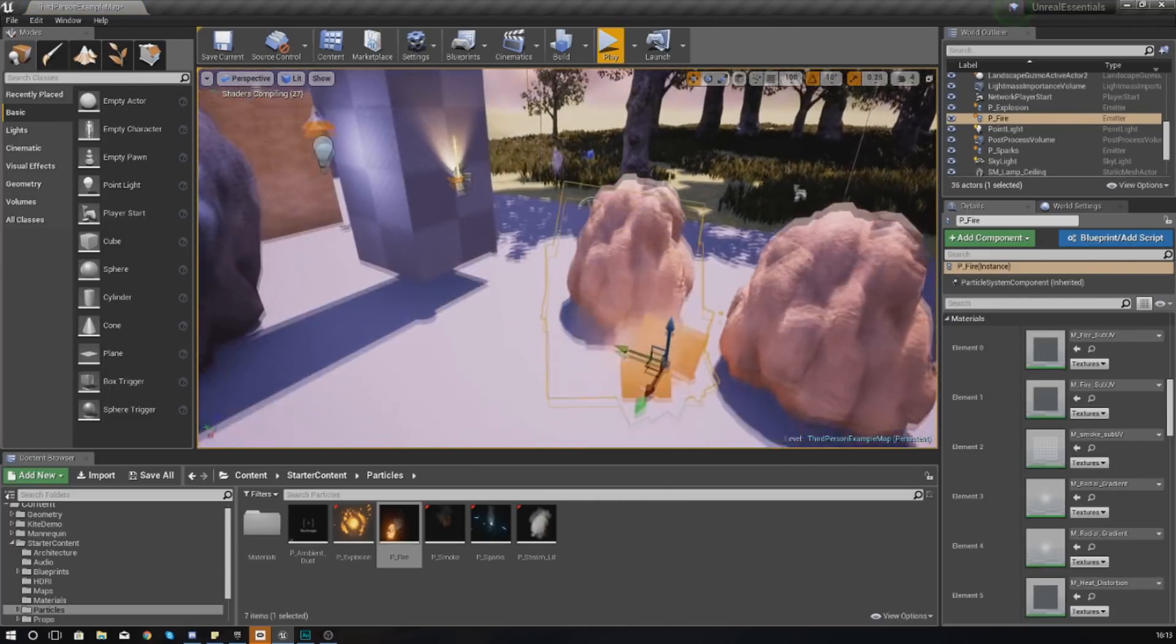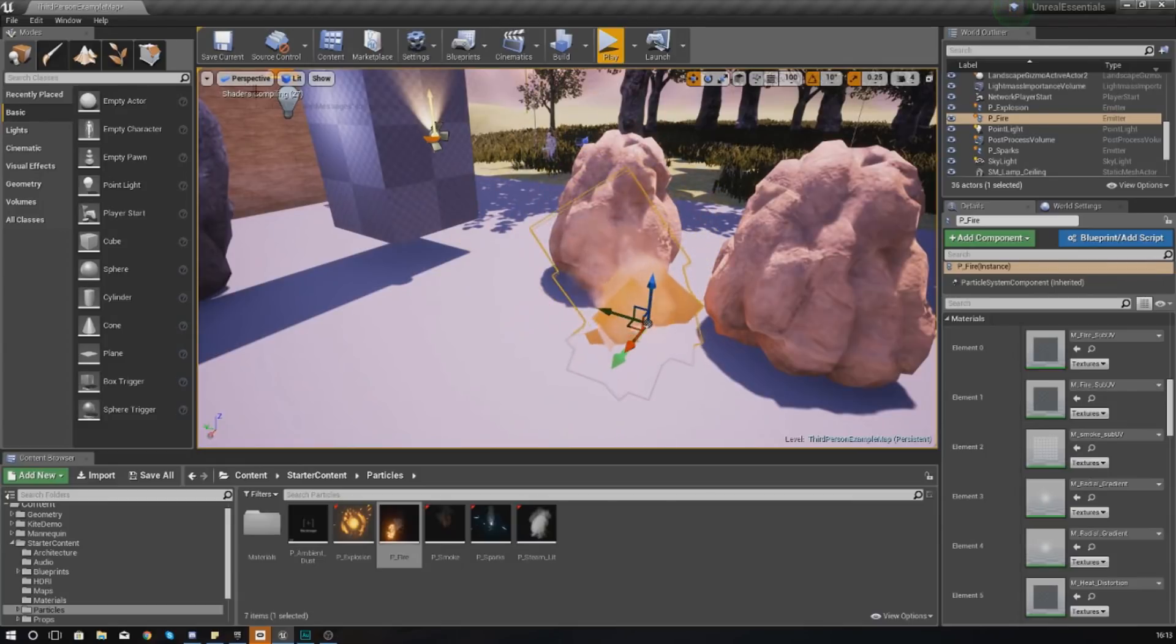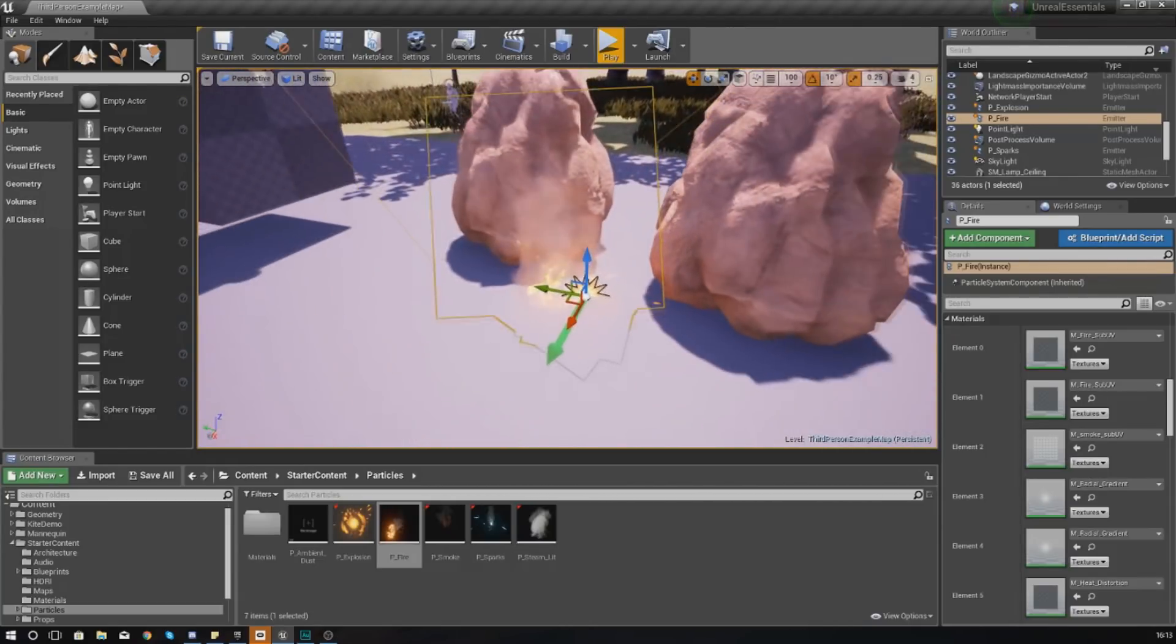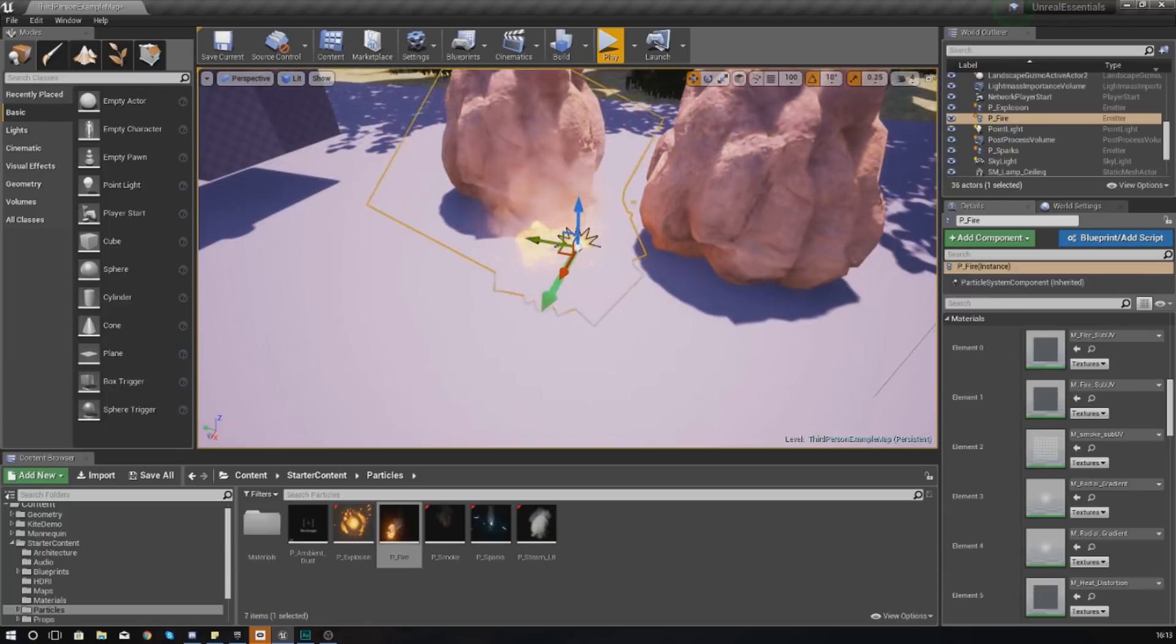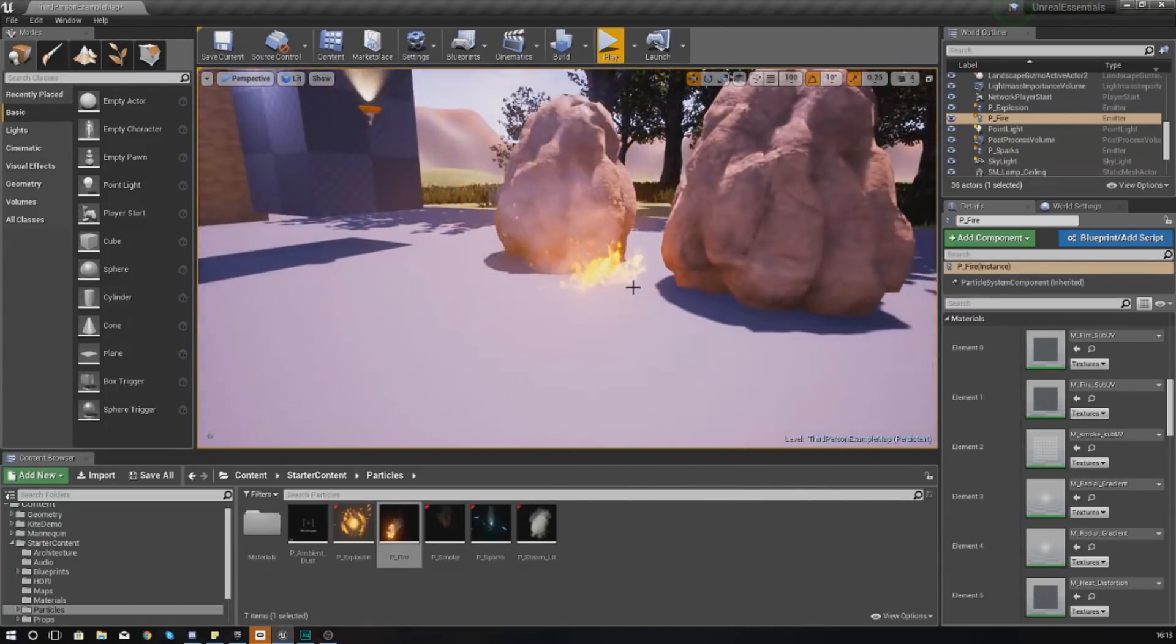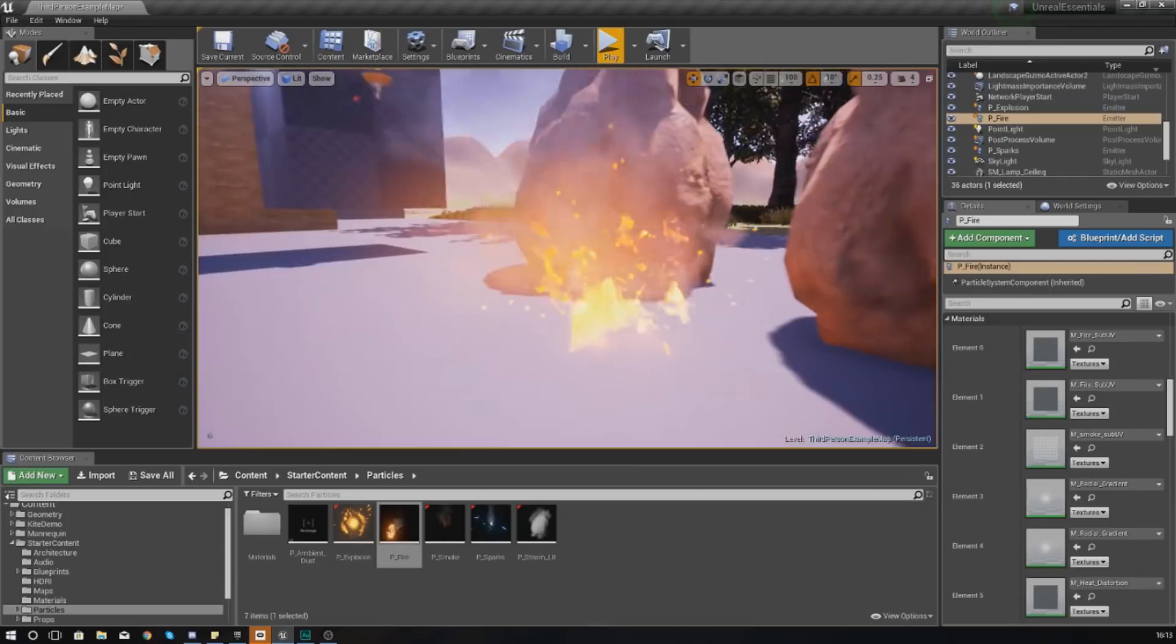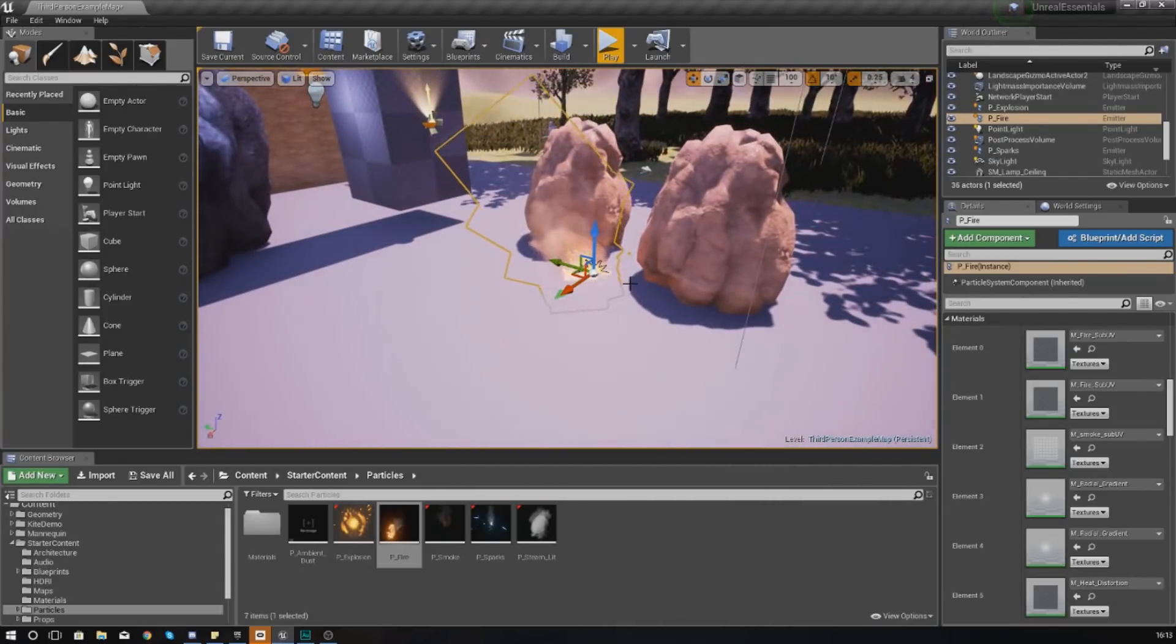Initially it might look a little bit like this, a little bit funny - that is because the shaders are compiling so you will get this effect. But once it does load up you are going to get your particle system in your scene, and then I can see I've got my fire and it looks quite good.